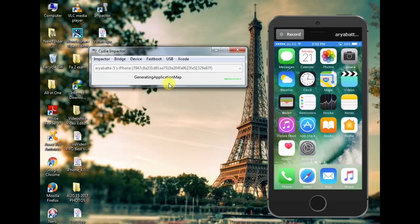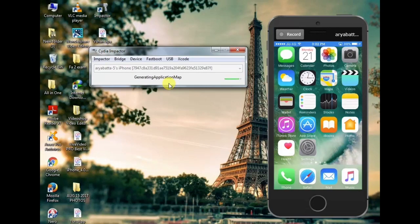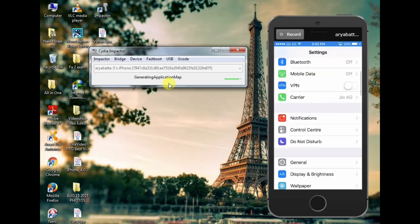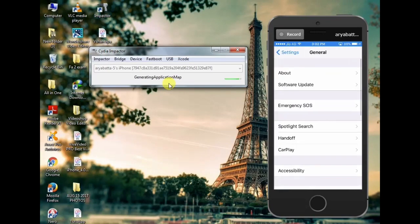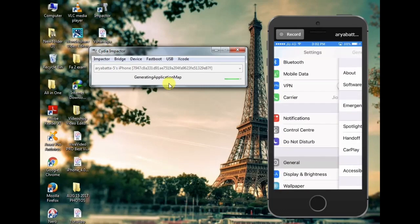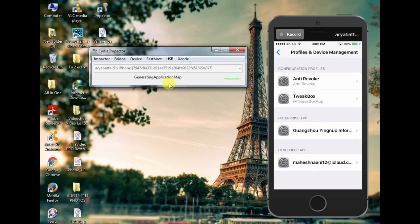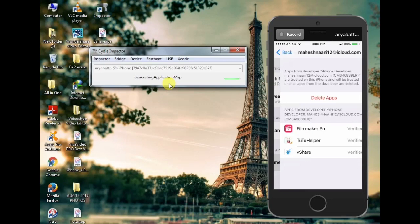I will click on Settings. Click on Settings, then go to Profile and Device Management. I will click on the iCloud option. If you click on the page, click on Trust.